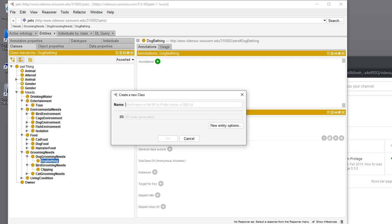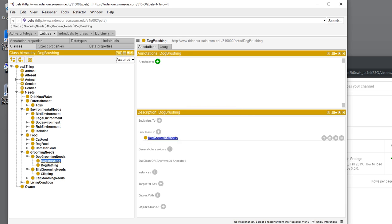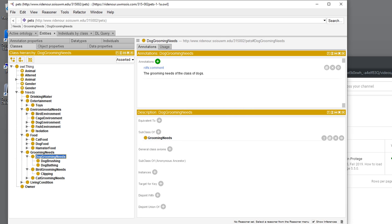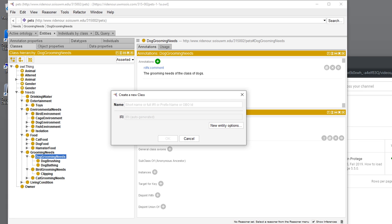We're going to say dog brushing, and because we have nail clipping for cats, we'll add it for dogs too. We're going to add dog nail clipping.